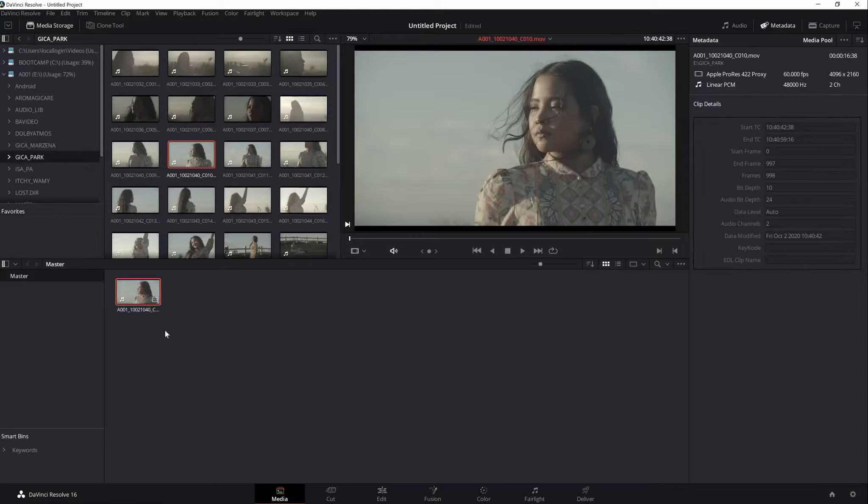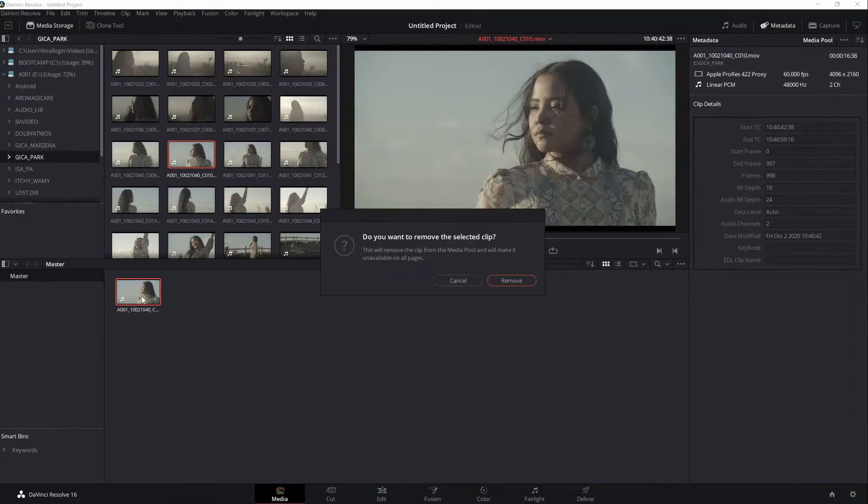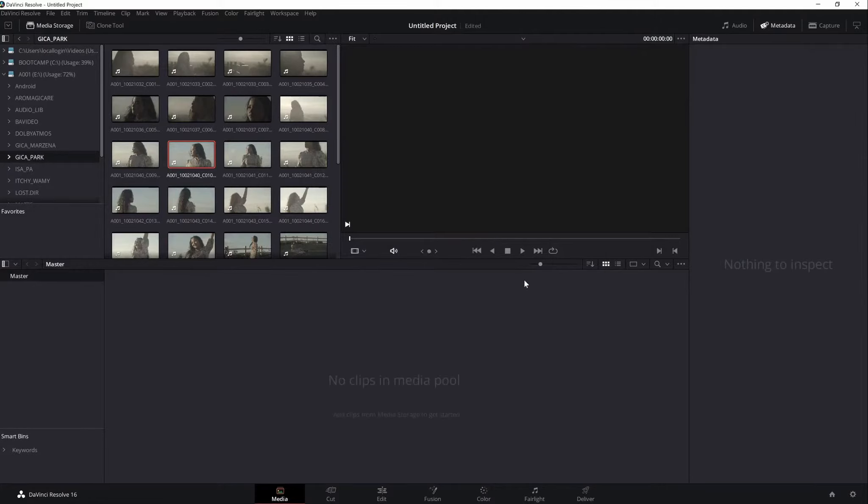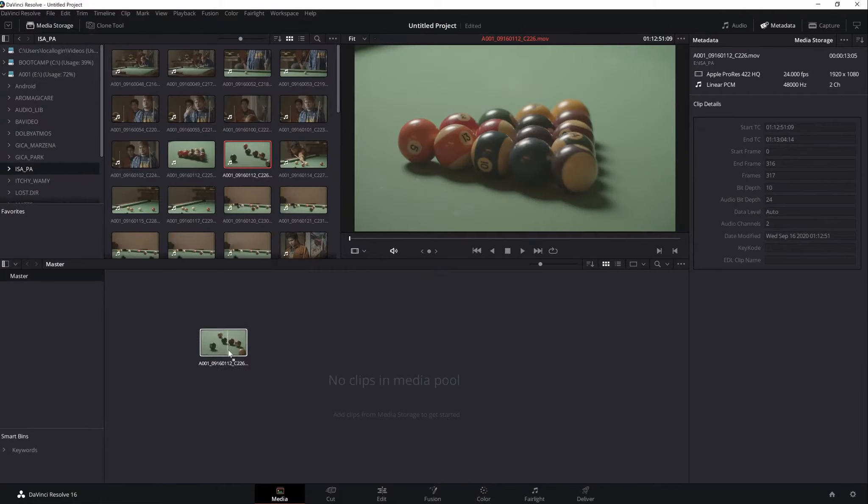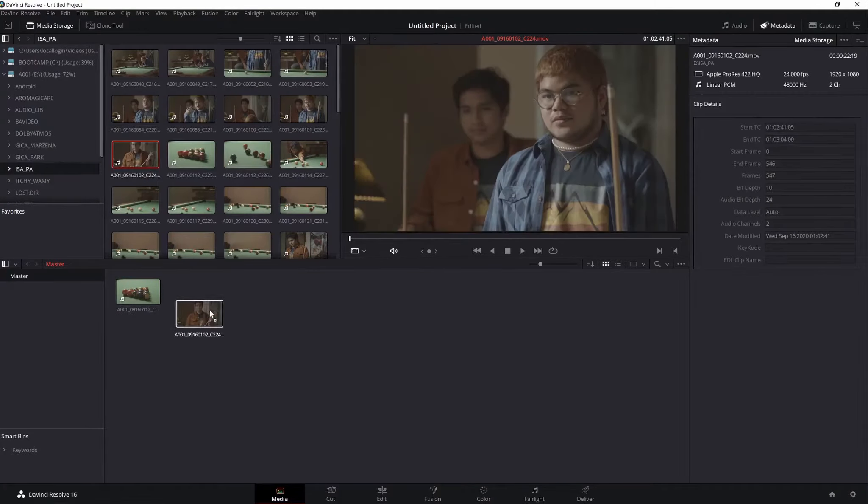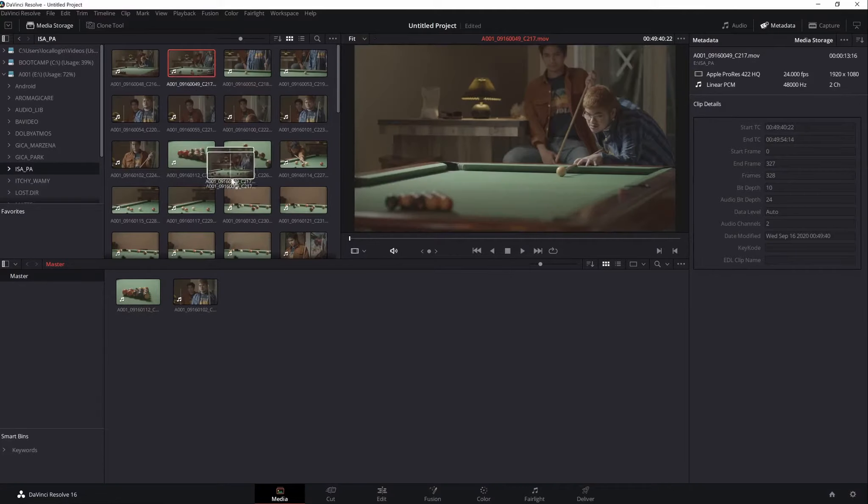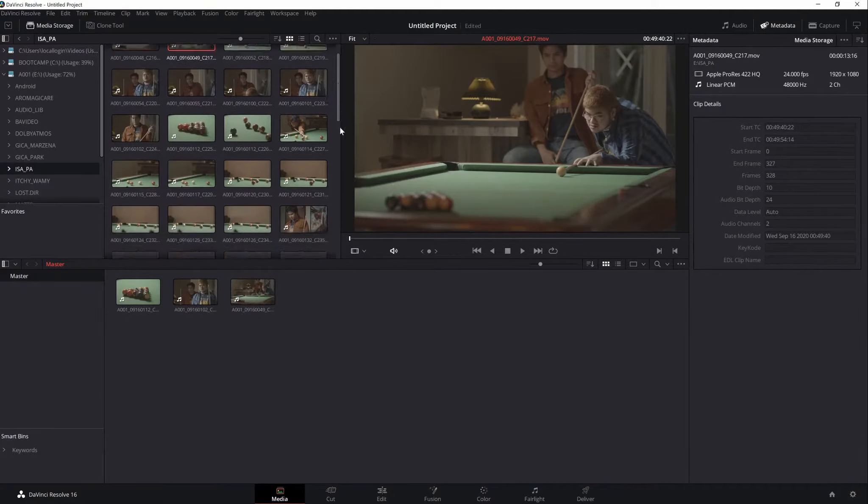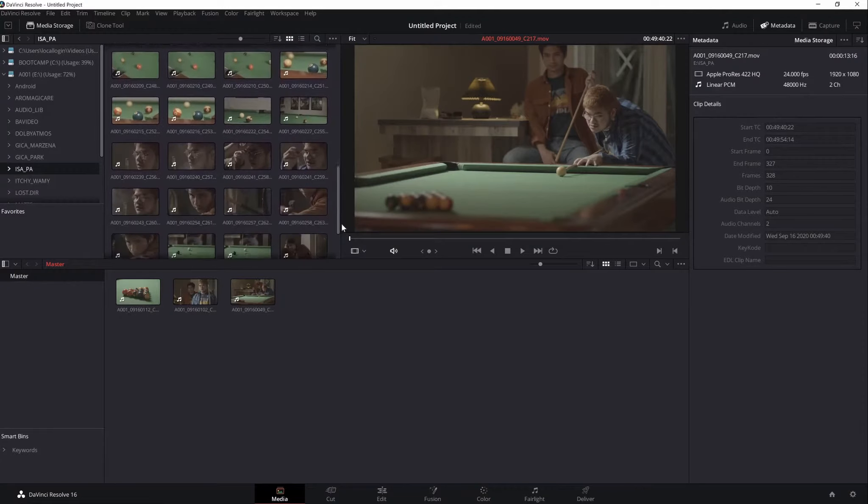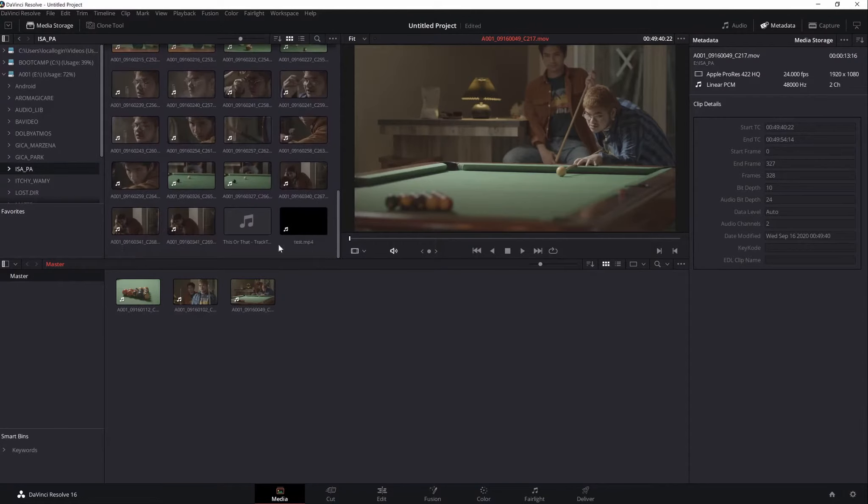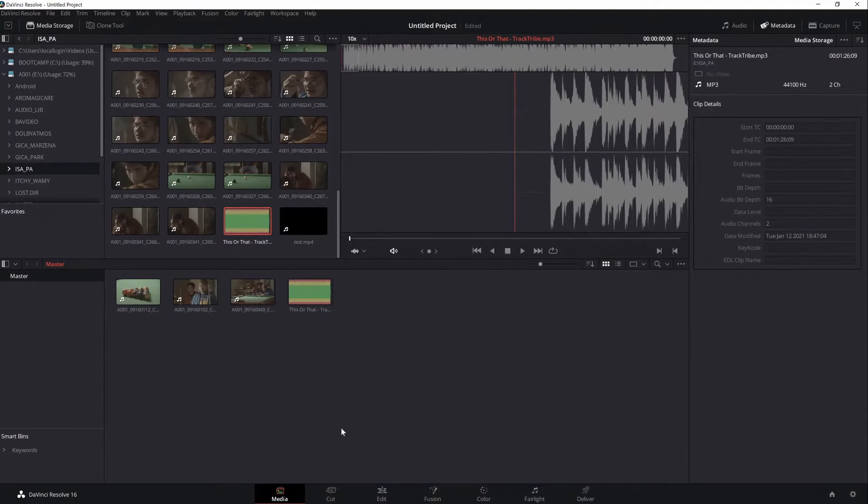To remove a clip from the pool, just select and press Delete. For this video lecture, I'll just choose three clips and the background audio from my past project. And after adding it down to the pool, let's jump to the Edit interface.